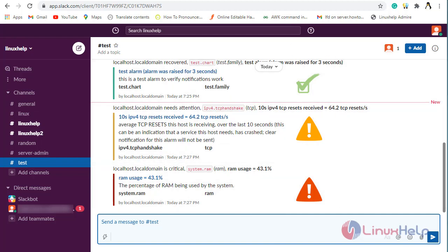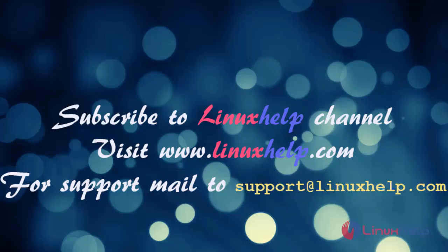Hence this is the method to configure Slack in NetData CPU load alarms. If you like it please subscribe to our channel and also to watch more tutorials please visit our website www.linuxhelp.com and if you have any queries mail us to support at linuxhelp.com.